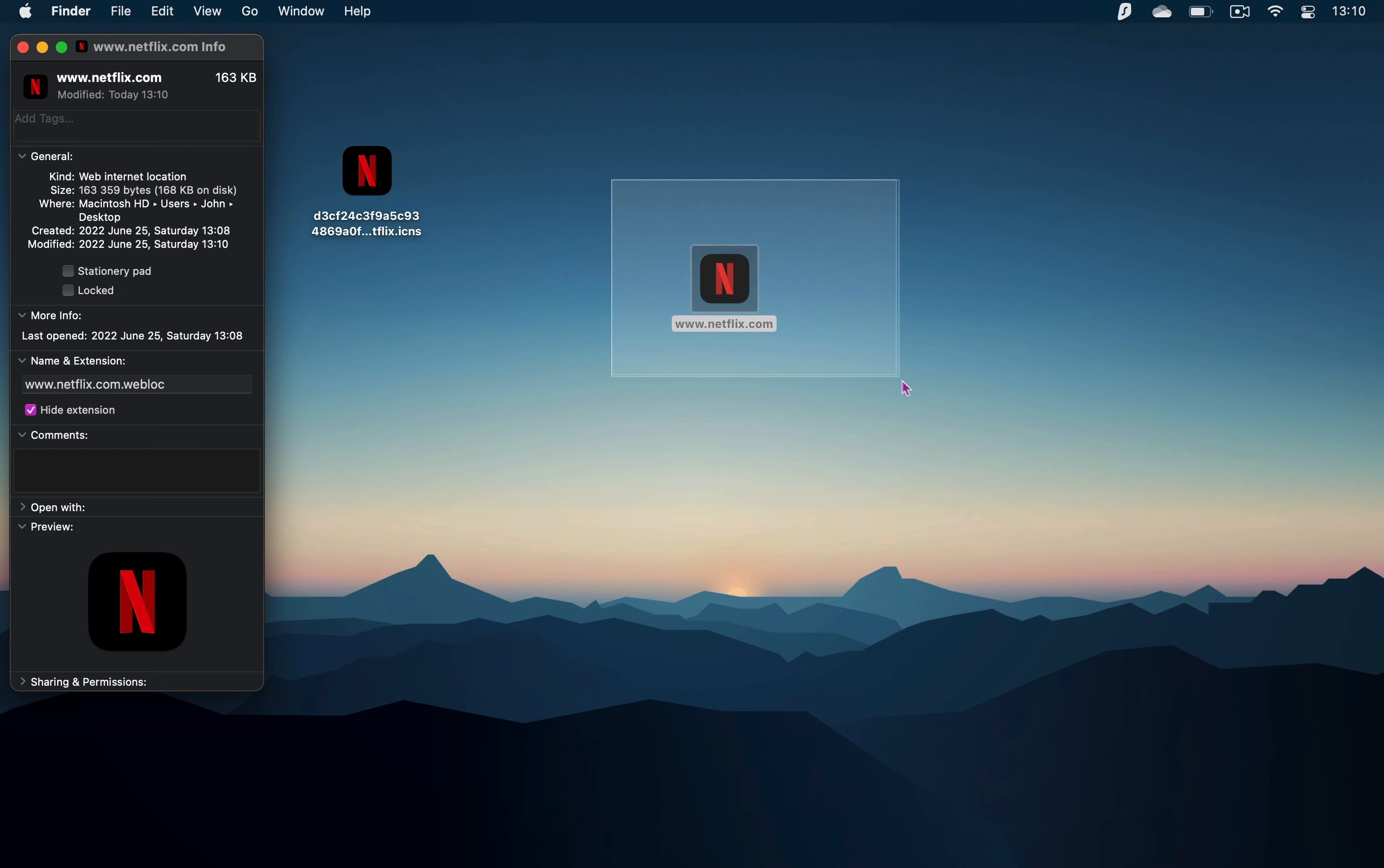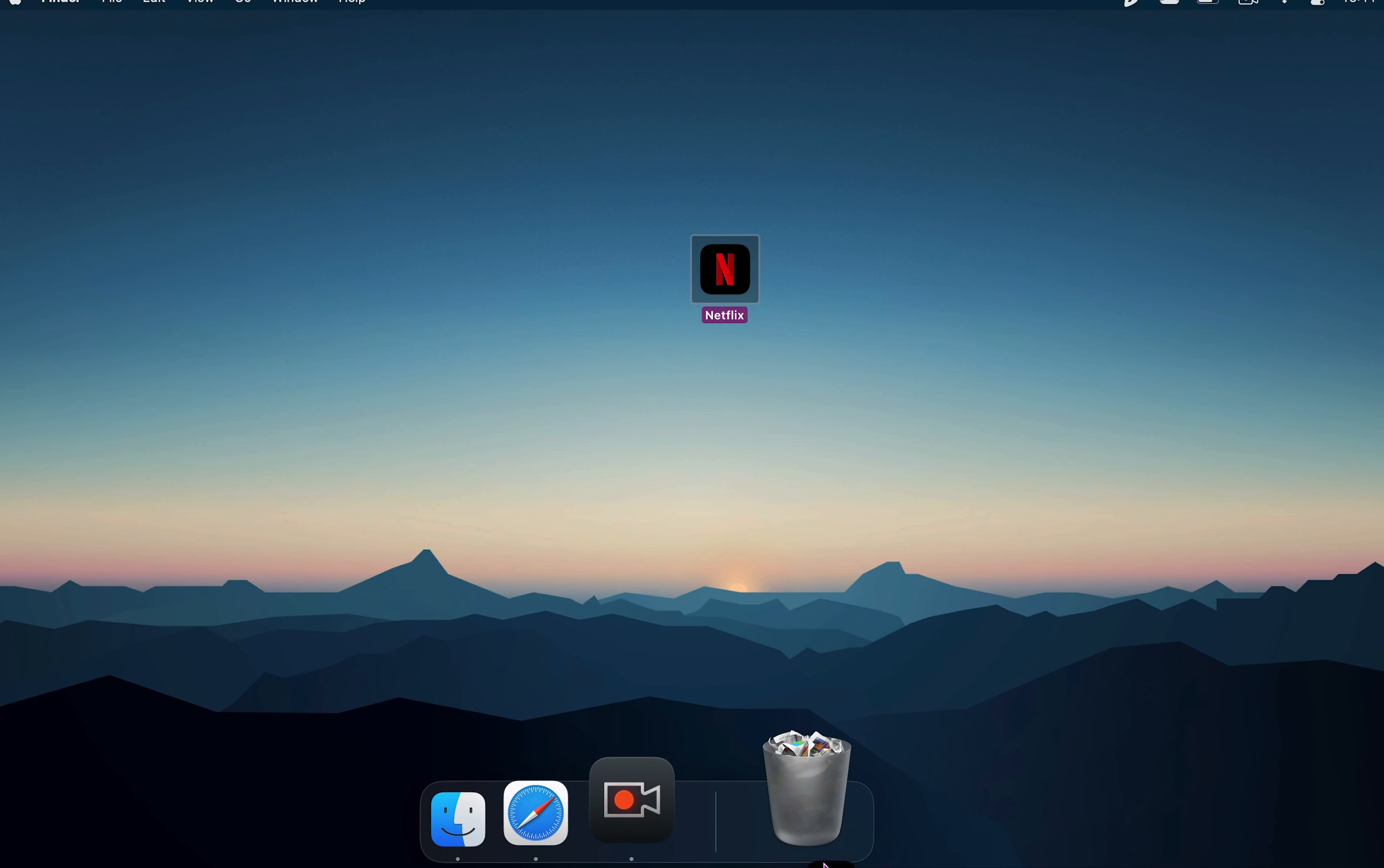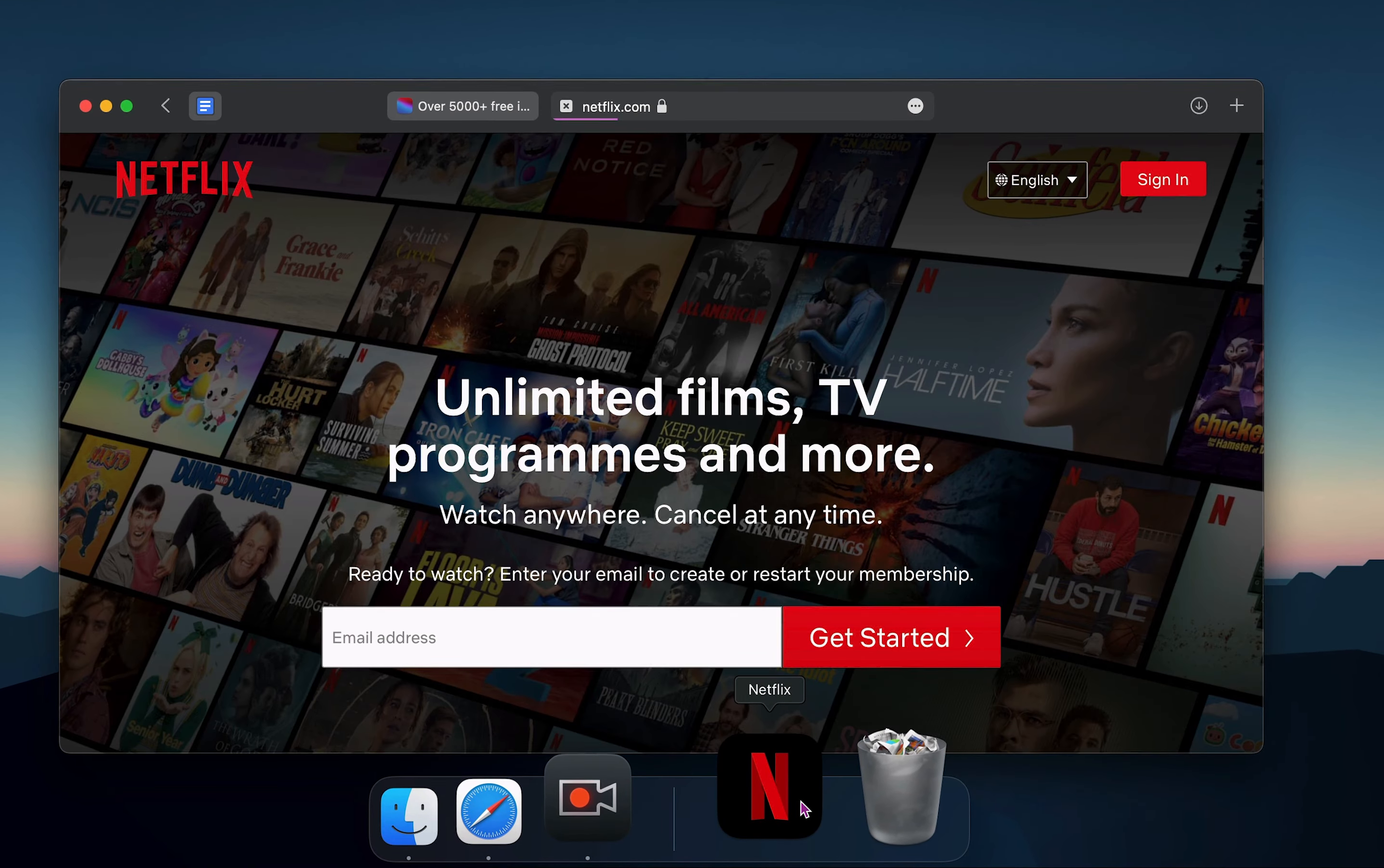You can also rename the shortcut to say Netflix instead of having a link as its name. Now you can add this new Netflix app into your dock and once you click on it, Netflix will open up in your default browser.